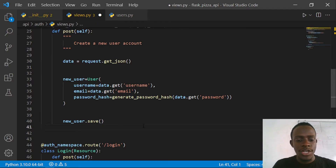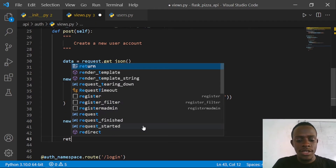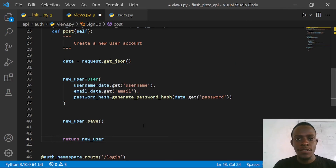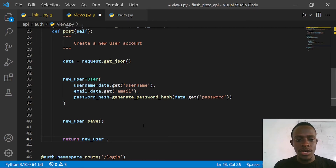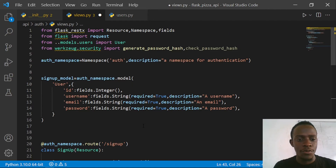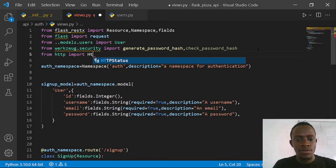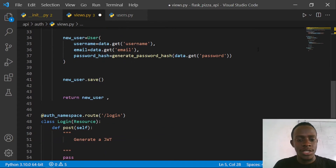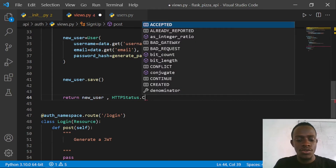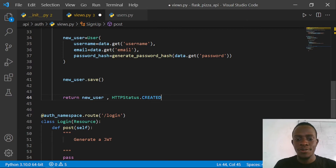I'll return our HTTP response - I'll say return new_user and also specify the status code. Python provides us with an HTTPStatus class that has all HTTP status codes. I'll import it by going to the top of our code and saying 'from http import HTTPStatus'. After importing HTTPStatus, I'll specify that the status code to return is HTTPStatus.CREATED, which is our 201 status code. I'll save this and then try to work with this endpoint.